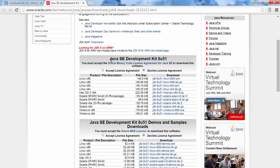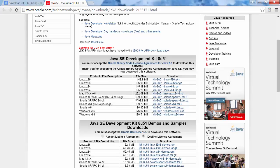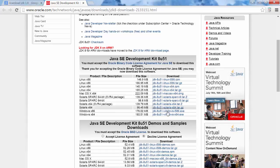So here you can see Java SE Development Kit, so that is JDK. You need to accept the license and depending on your version, like operating system 86 or 64, you can download particular file, .exe file.